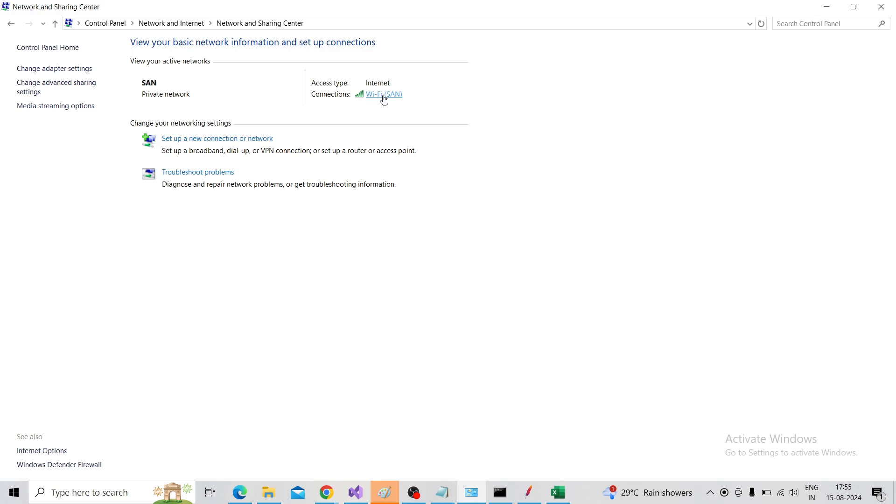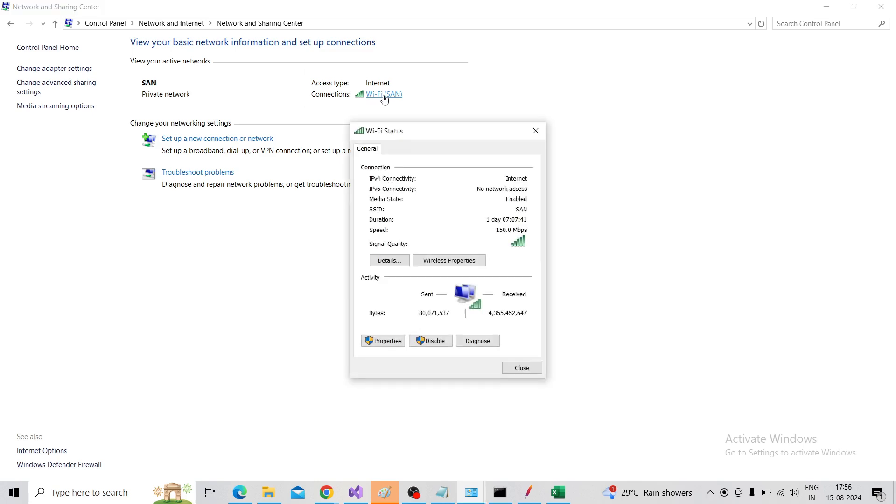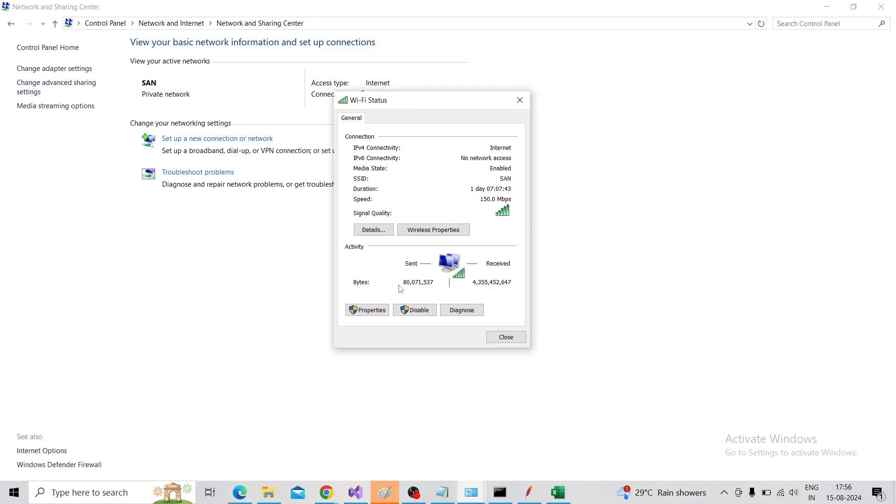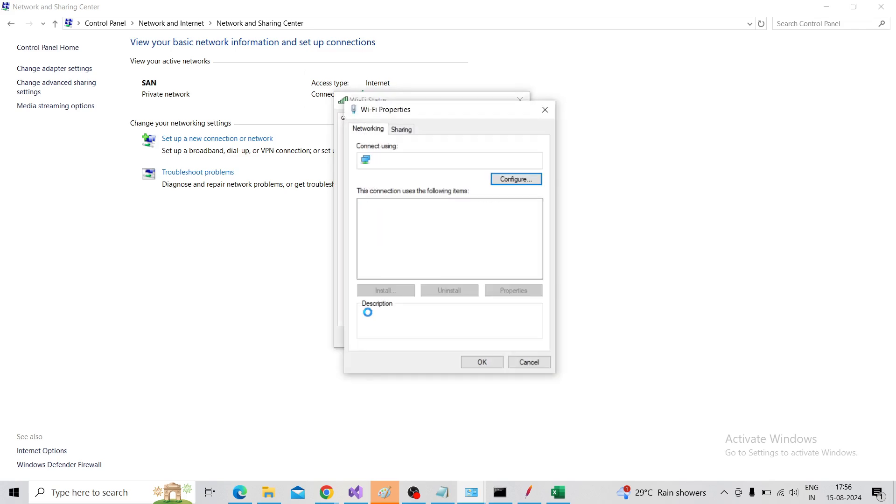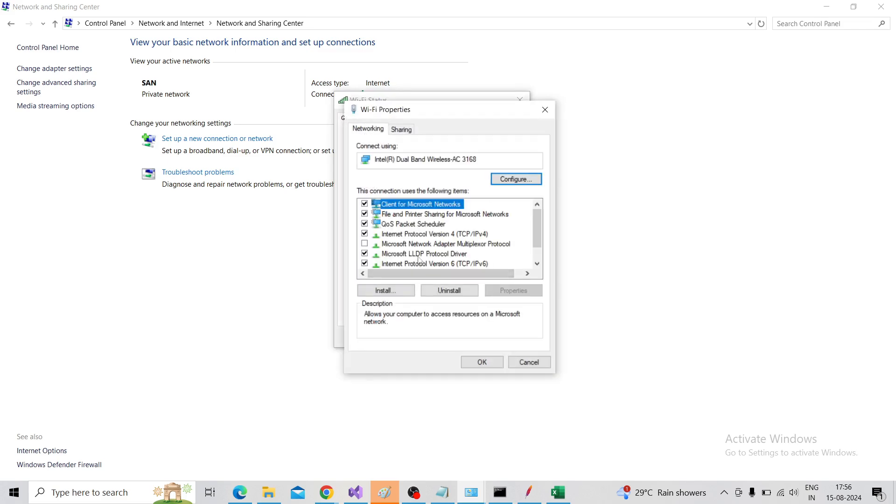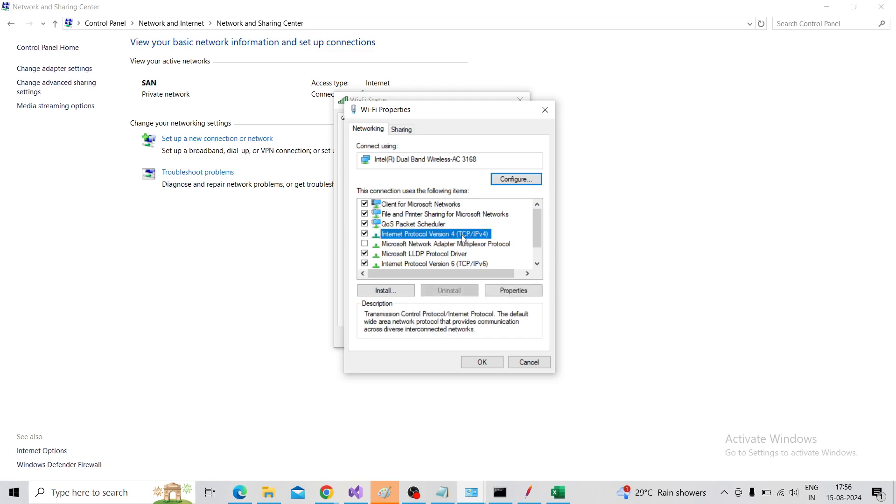It will pop up the dialog box. In that, you need to click on Properties and choose Internet Protocol Version 4 (TCP/IP IPv4), then click on Properties.